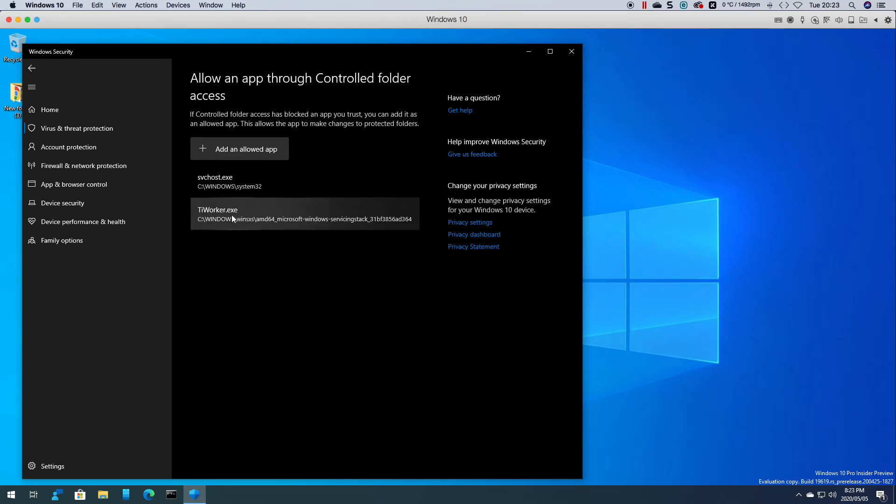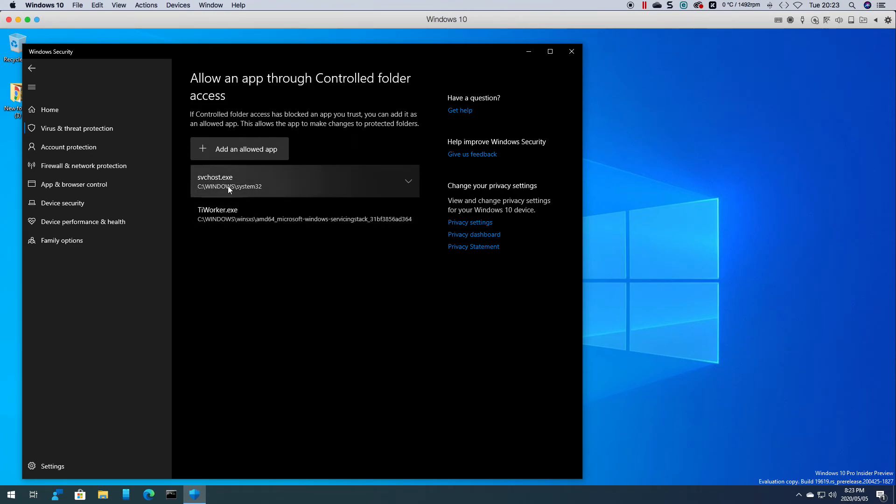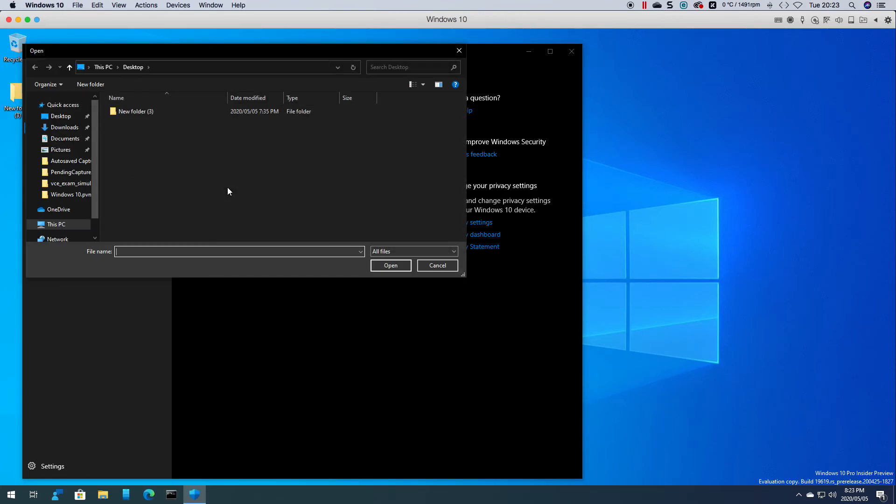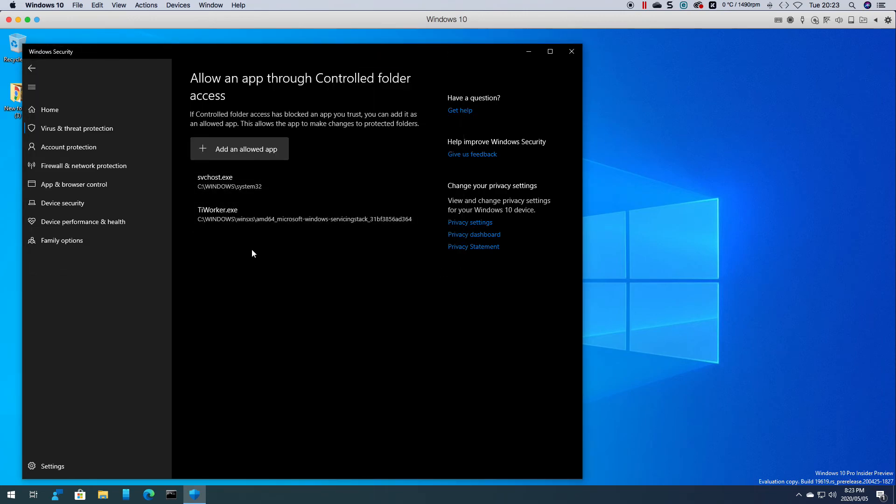For example if these two are added but if you want to add another app you can browse all apps, select the app that you want and it will then allow it here.